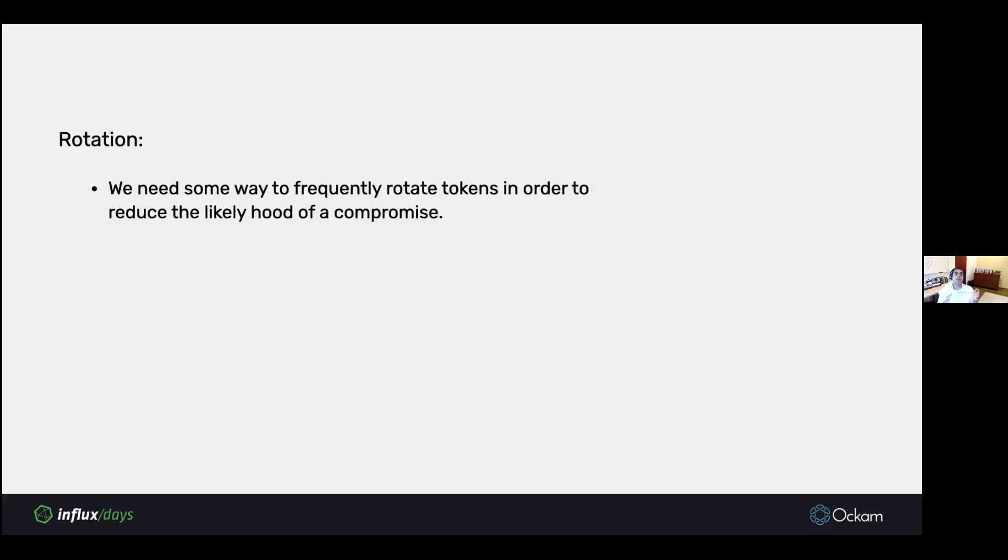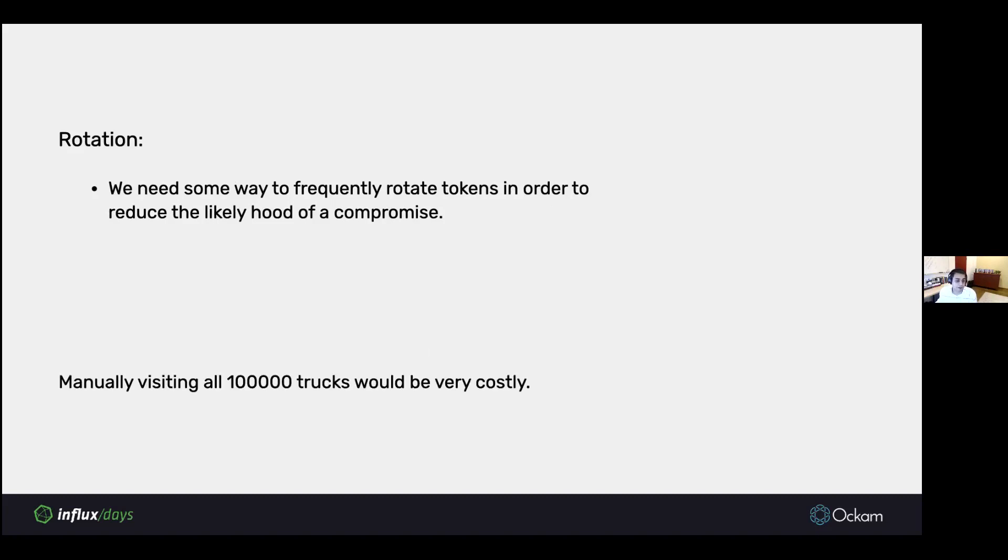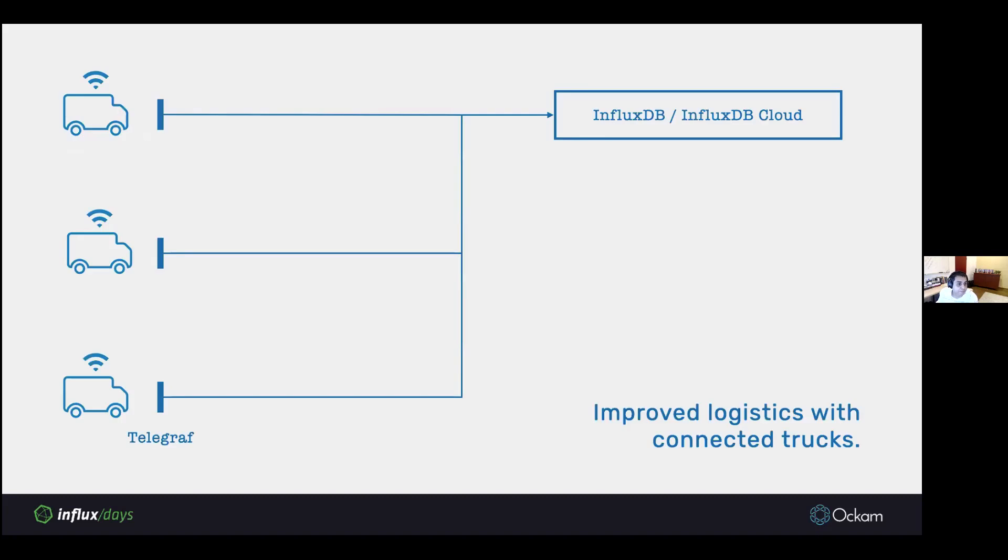Similarly, to minimize the likelihood of such compromises, we would ideally, in good security practice, want to rotate these tokens at a frequency, a small frequency. This is obviously very hard if we have to do this for hundreds, thousands of trucks, and every time we do this, you have to go do this manually. That's not ideal. We need some automatic mechanism to do rotation of these tokens at scale.